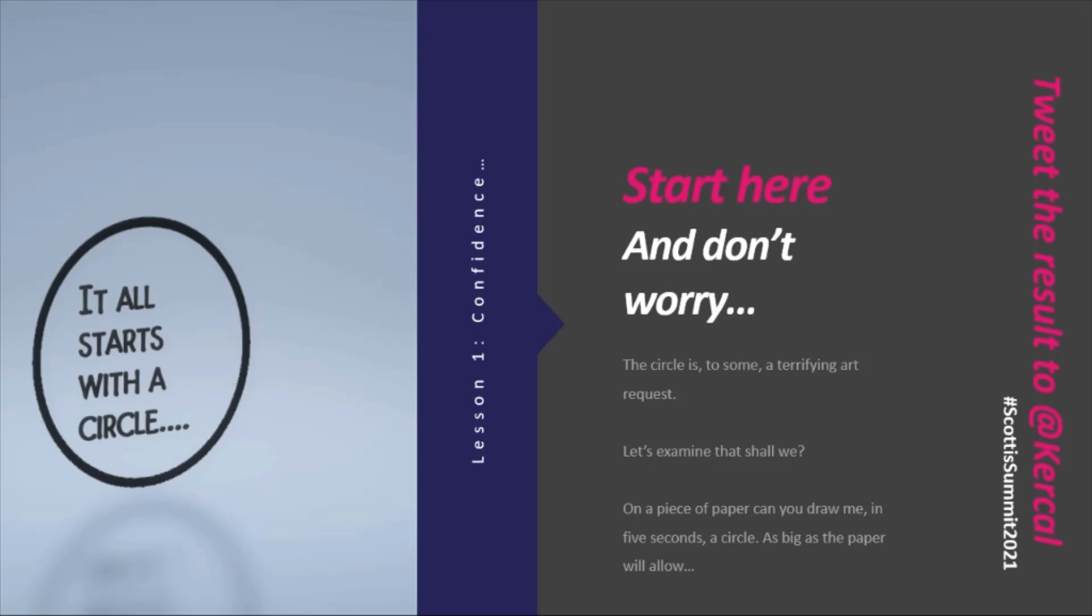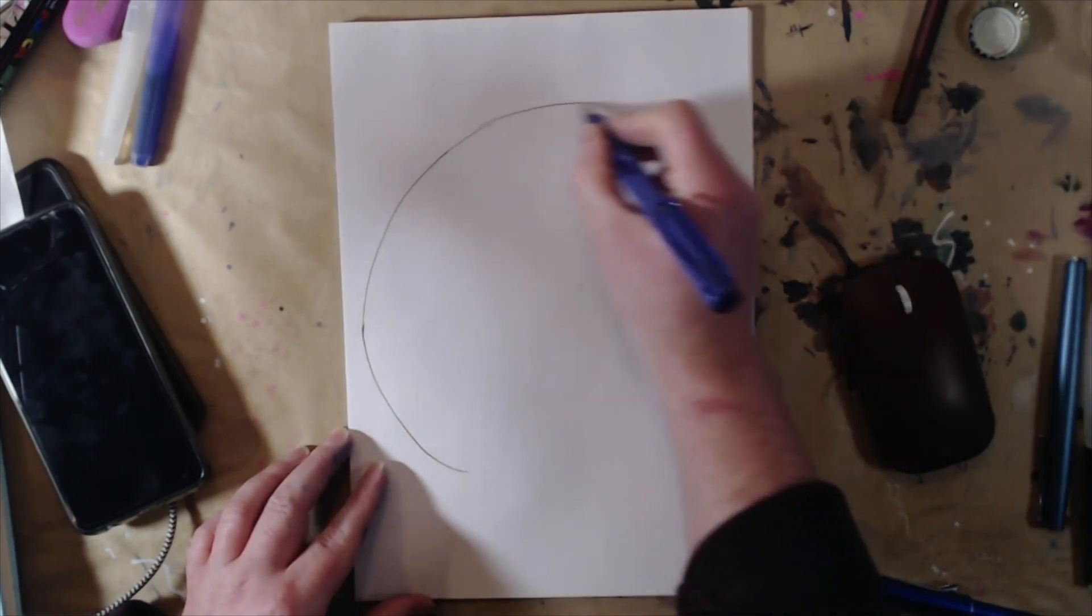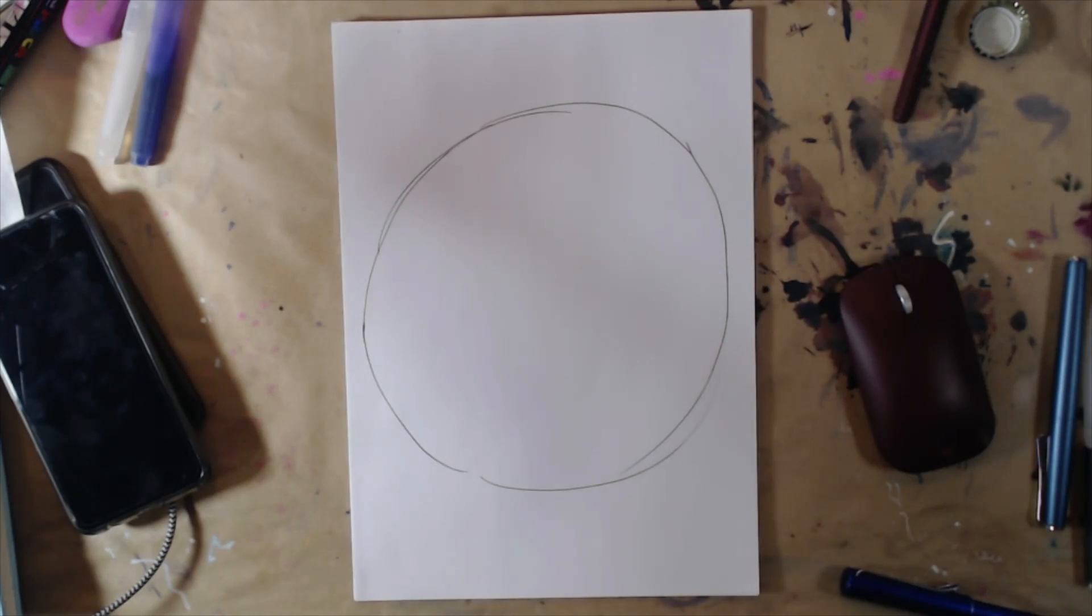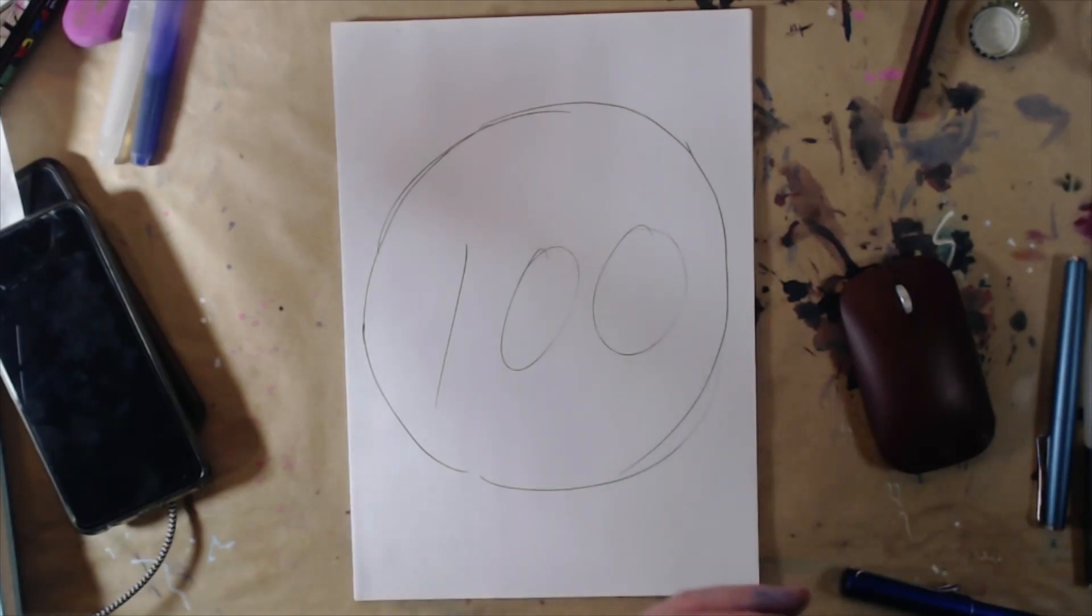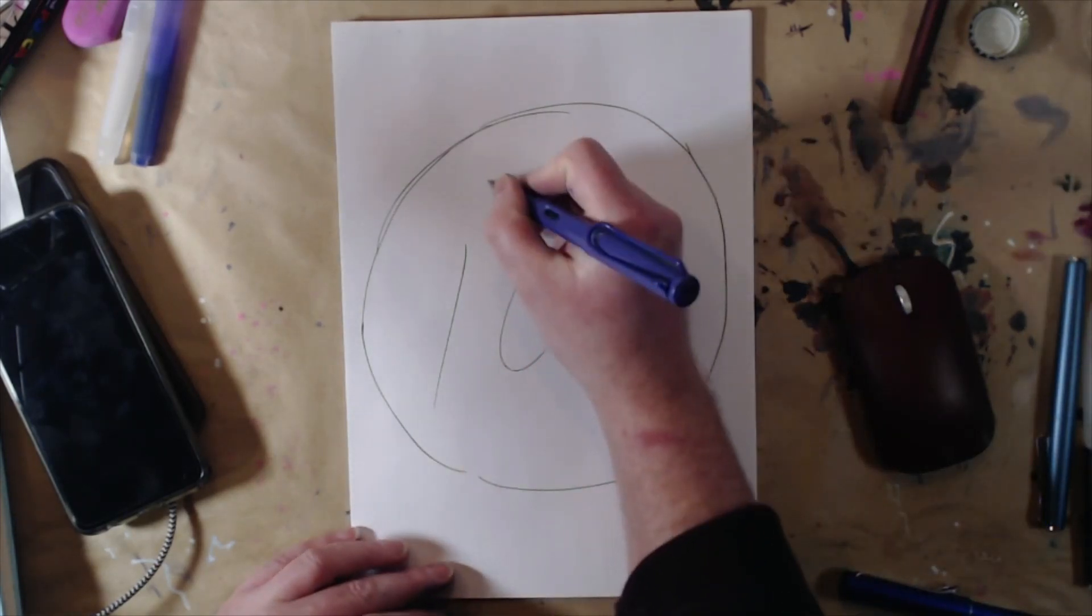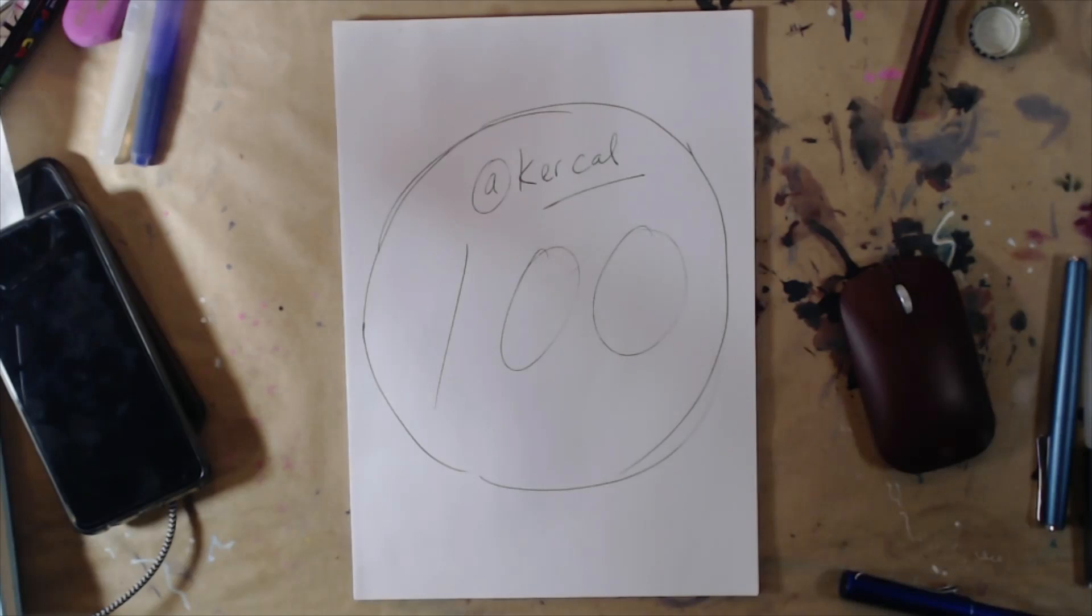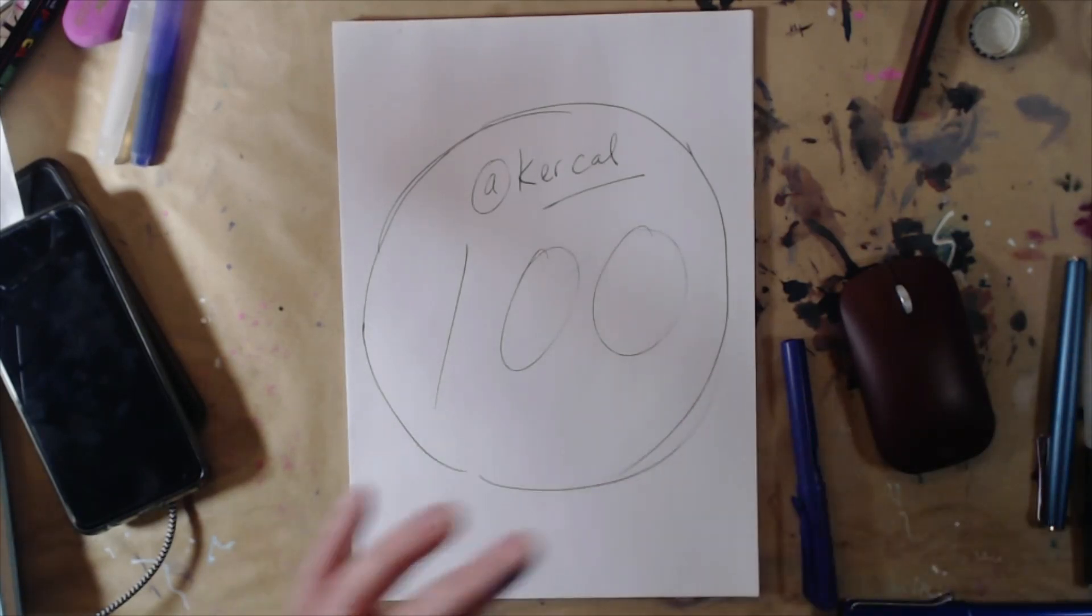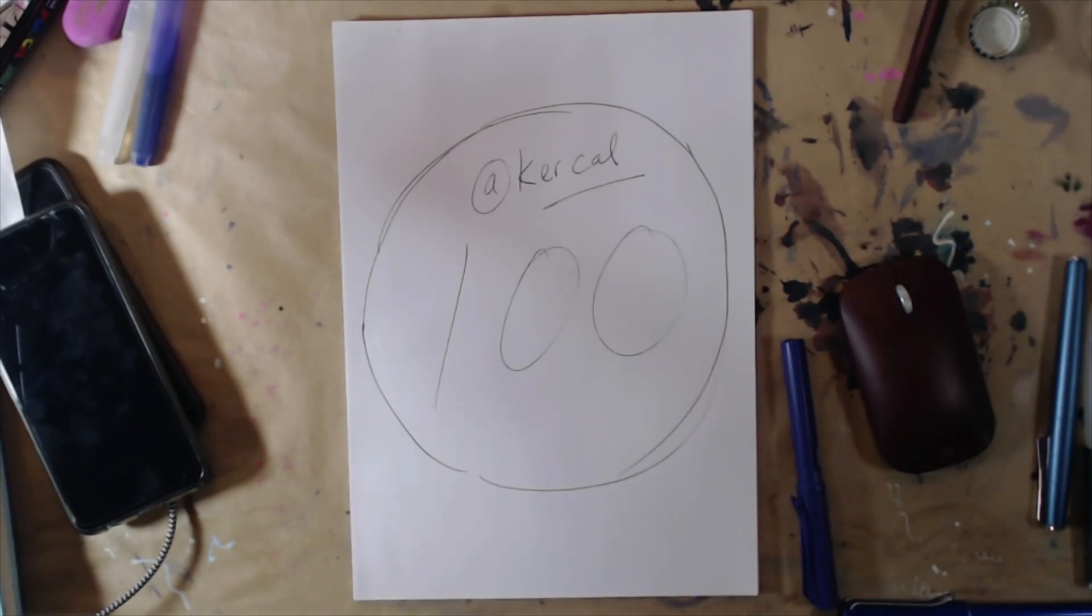And now, as quickly as you can, in the middle of that circle, write the number 100. Draw a big circle in five seconds. In the middle of that circle, write the number 100. I'm especially keen if your larger circle is terrible, and your written circle is better. If you've done that, I would love to see it. Please tweet it out.